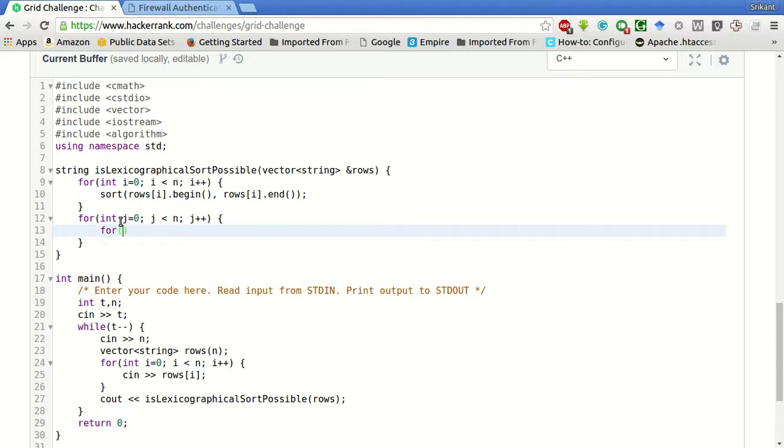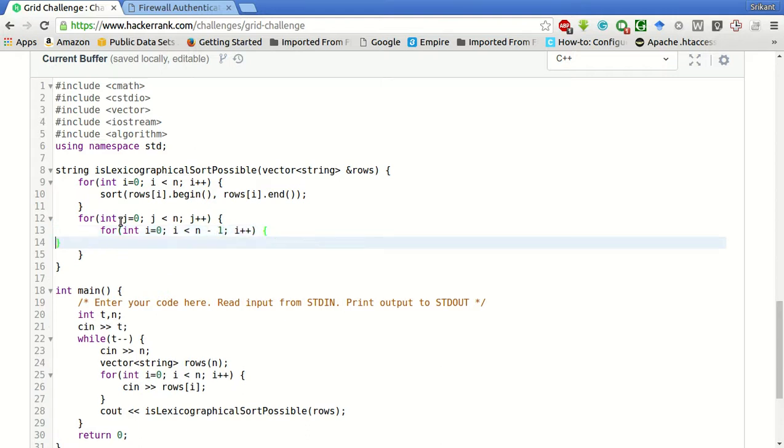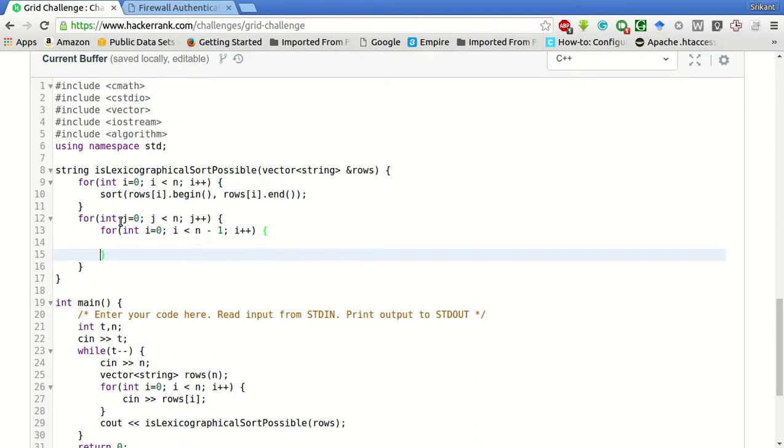For int i equal to 0, i less than n minus 1, i plus plus. Why minus 1? We will go to the last but one row so that we compare it to the next element.